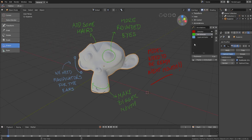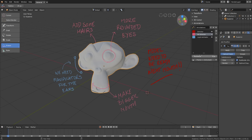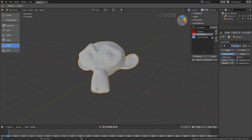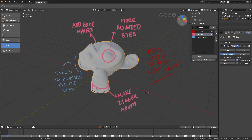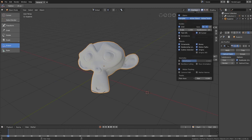The notes are grouped in layers. In the sidebar you'll find an annotation panel to manage the notes. You can add or delete note layers, change the color, the thickness, and turn on or off the visibility. If you want to hide all of your notes at once, you can go to the overlay pop-up and turn off annotation.